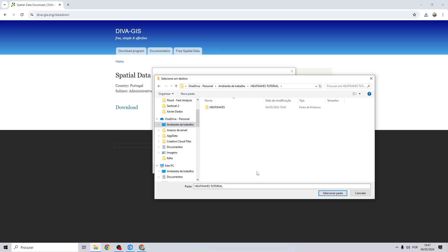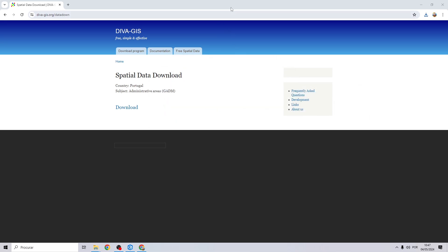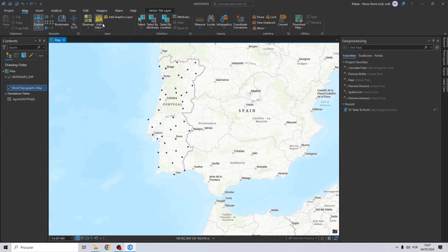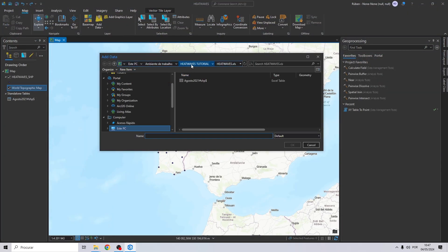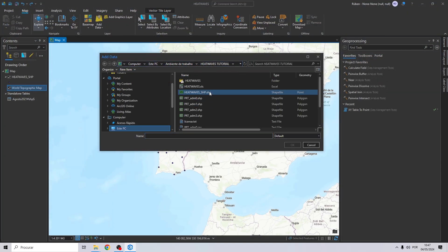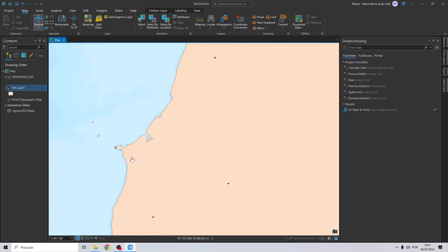Let's select the folder and extract it. Now click on 'Add Data', search for your new shapefiles, and select the one you need. This will be our extent.